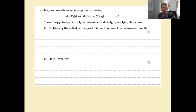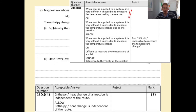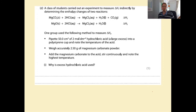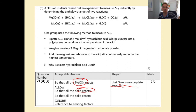Why can the enthalpy change of this decomposition reaction not be determined directly? Heat must be supplied to decompose it, so when heat is supplied to a system it is very difficult or impossible to measure the heat absorbed by the reaction. State Hess's law: the enthalpy change of a reaction is independent of the route taken. Why do we use excess hydrochloric acid? You're measuring the enthalpy change for the solid, so you need all the magnesium carbonate to react - but ignore just saying 'to ensure complete reaction' with no further detail.